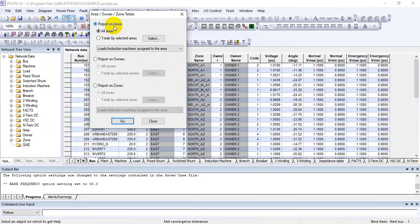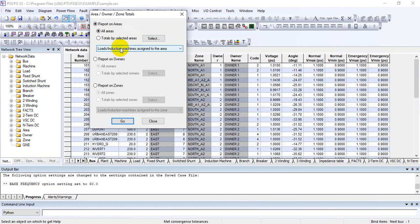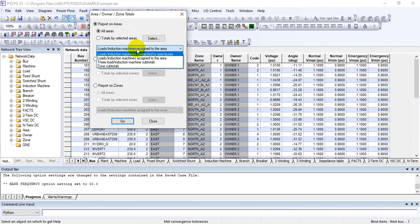You can select any area in which you want to see the summary. The next options available are load induction machine assigned to area or connected area. So depending upon the utility practices, you can select, and also the modeling practices, because sometimes load is connected to the area and sometimes load is assigned with respect to the area.